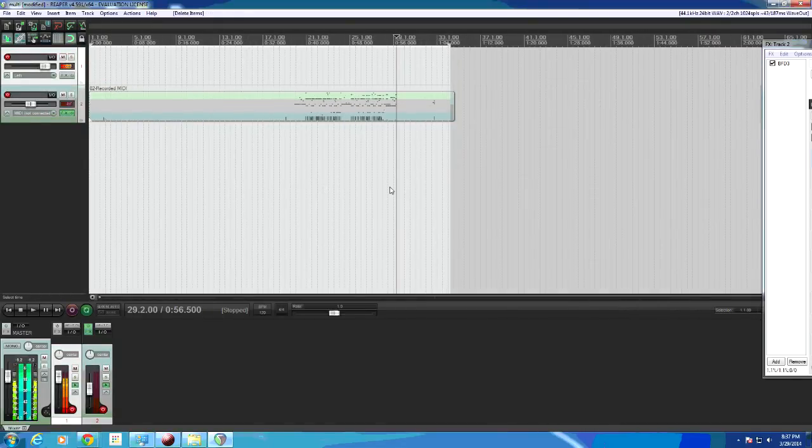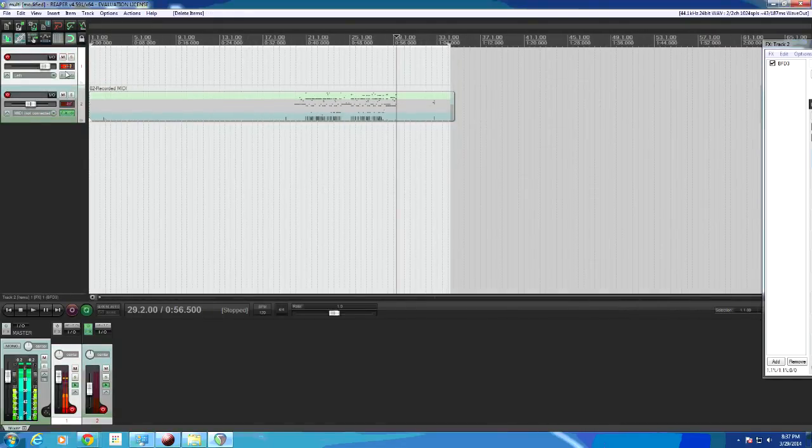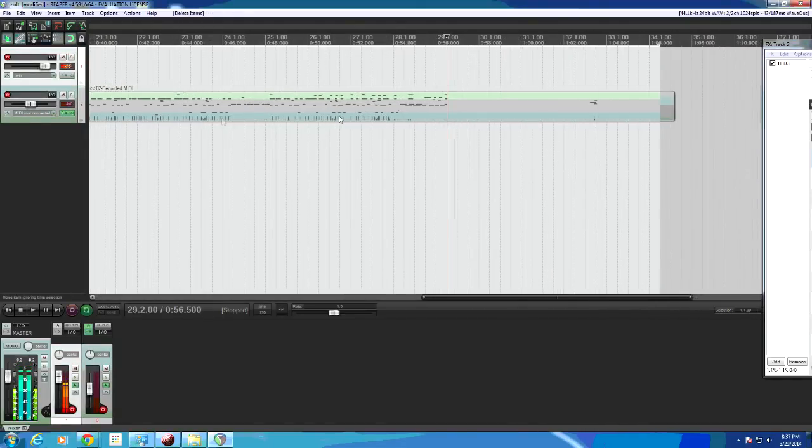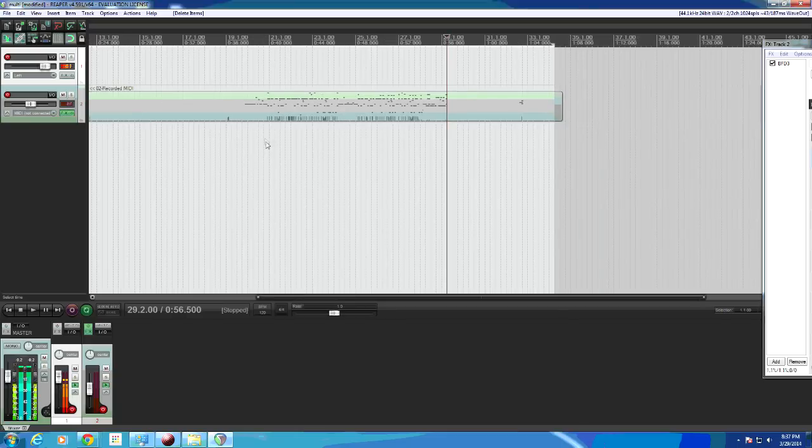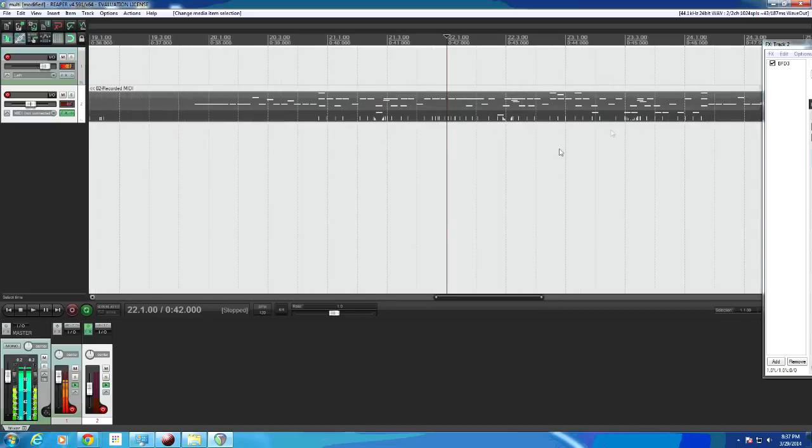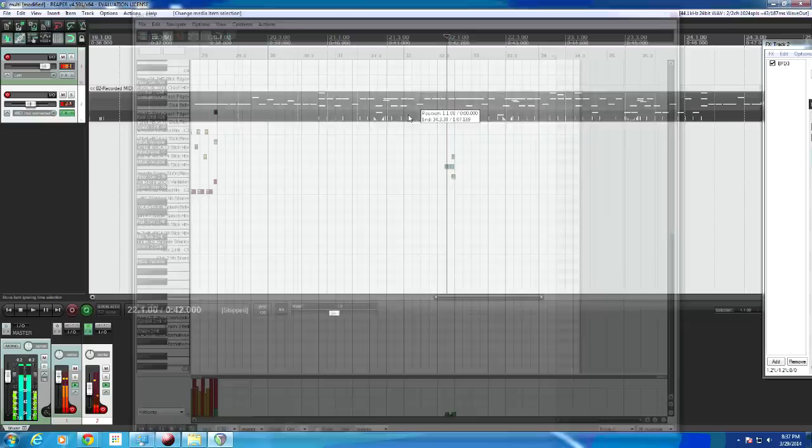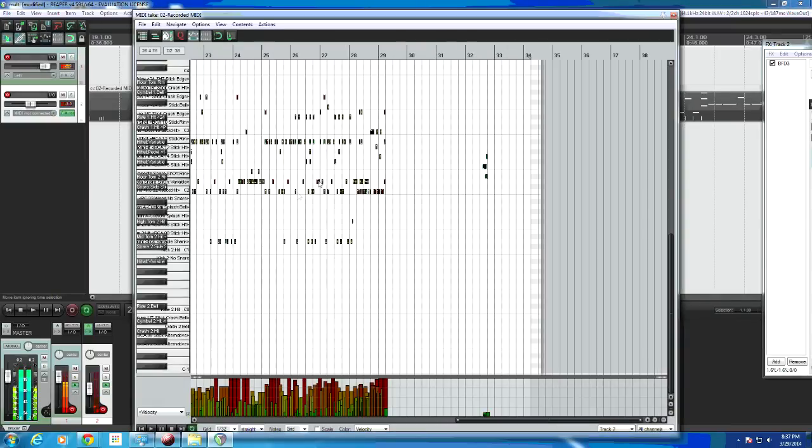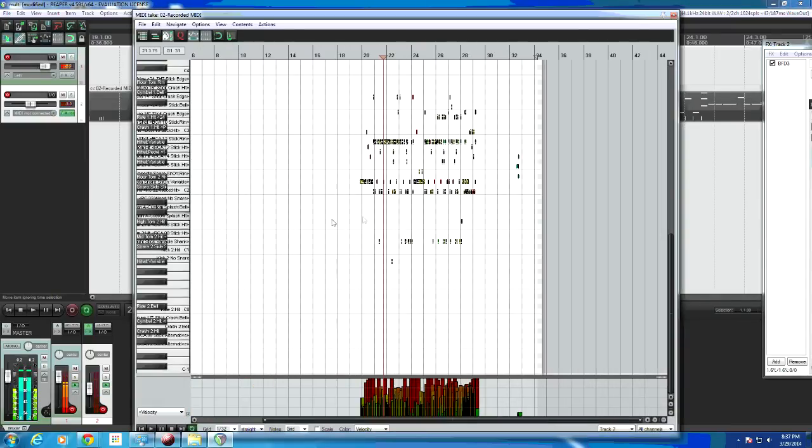Okay, so I have Reaper loaded up. That's the program we use to record. Right here's my MIDI track that I recorded with the electric drums. You won't be able to hear it just because of my screen capture program but it's all the same. Seems to be working fine. If I double click you can actually see all the MIDI hits.